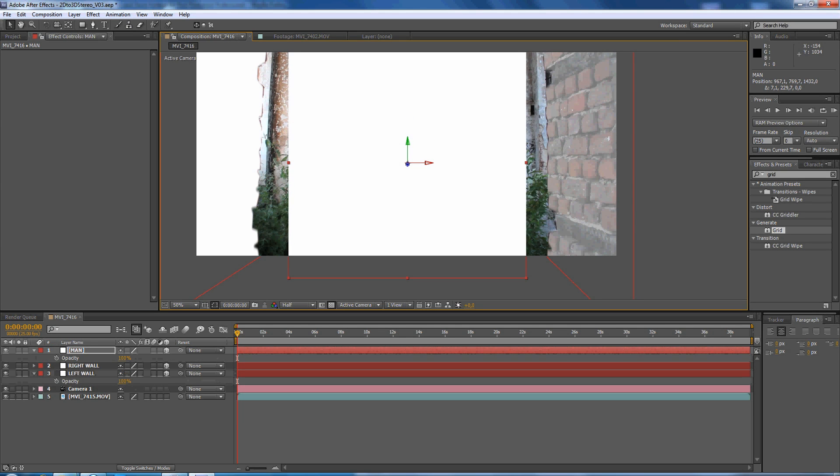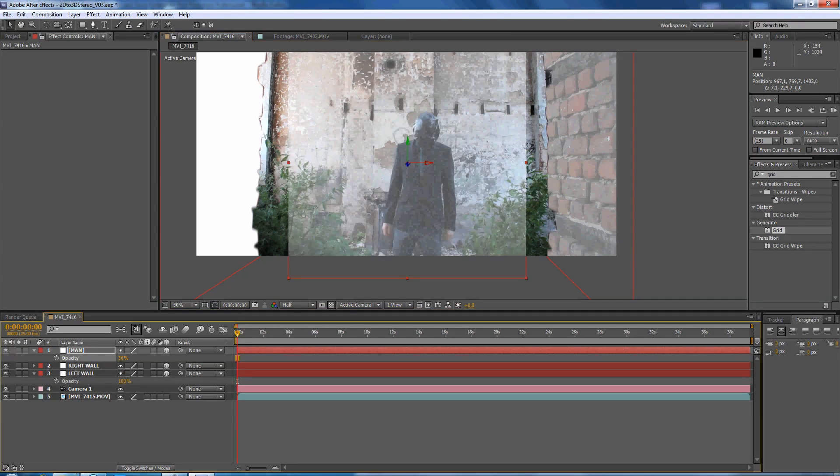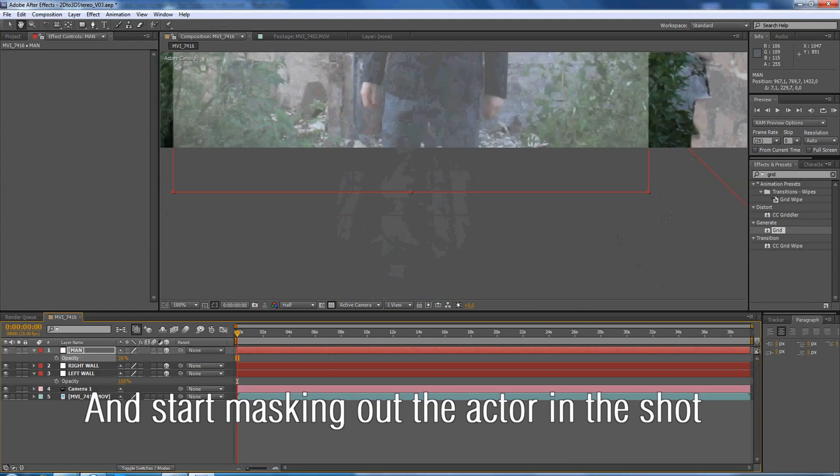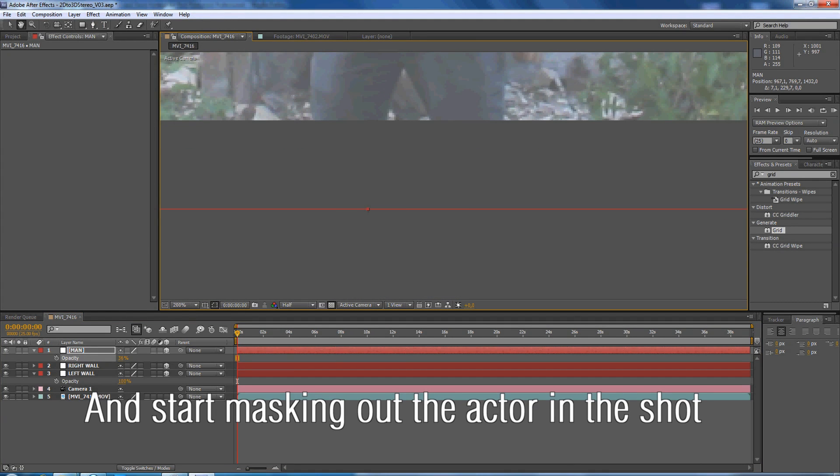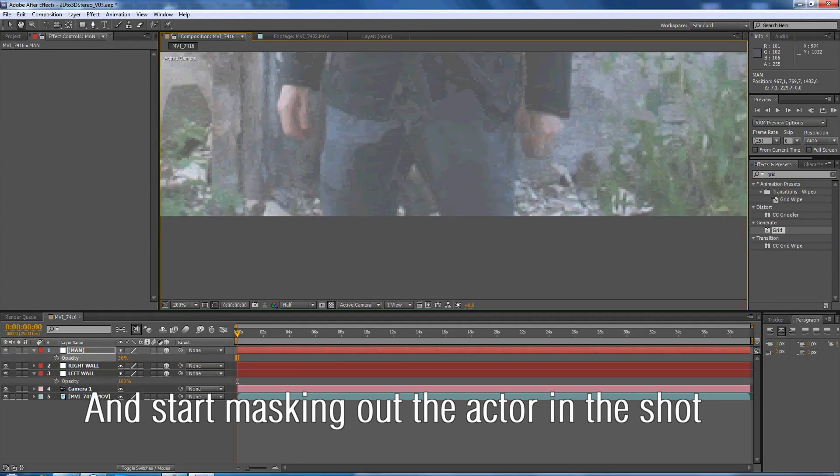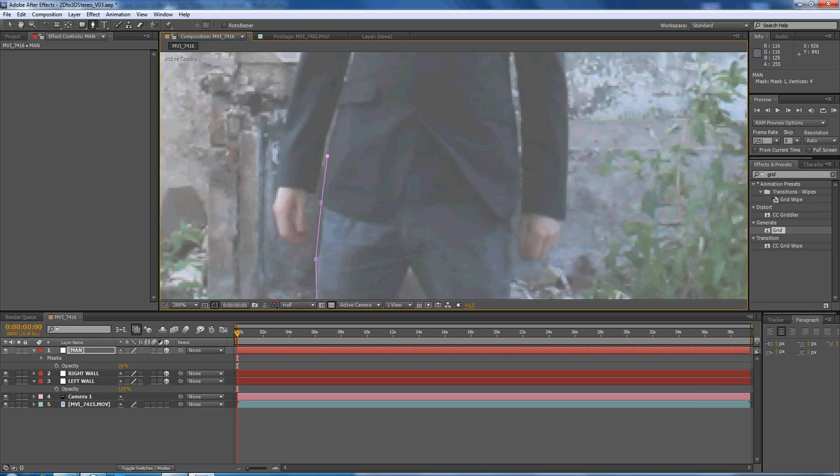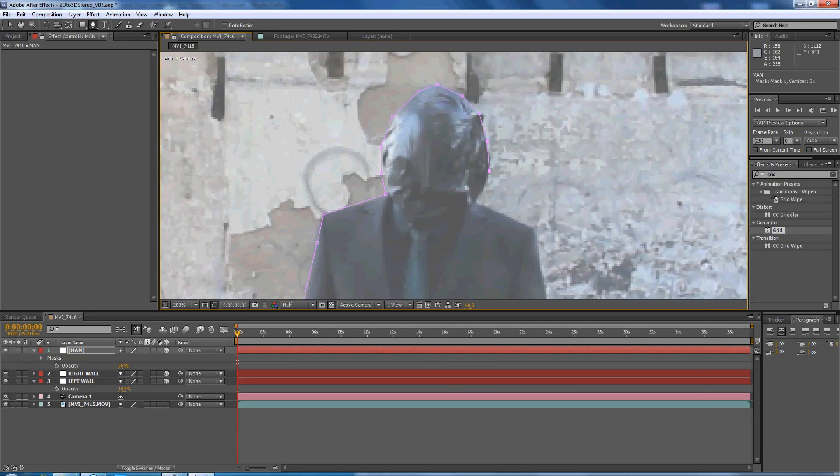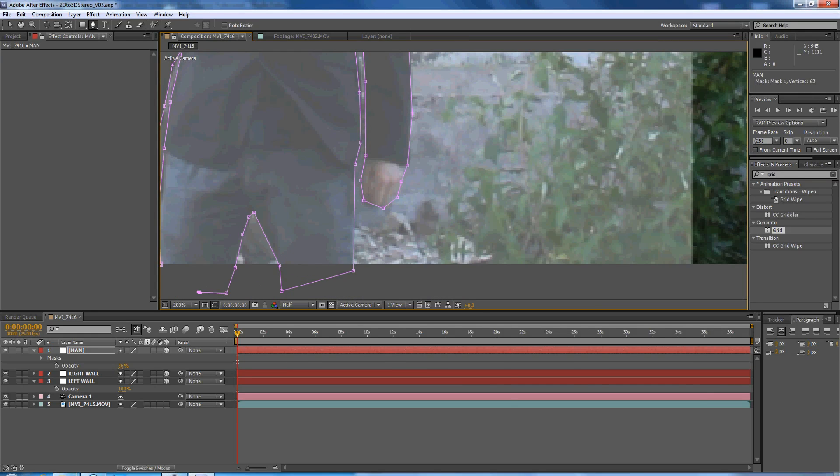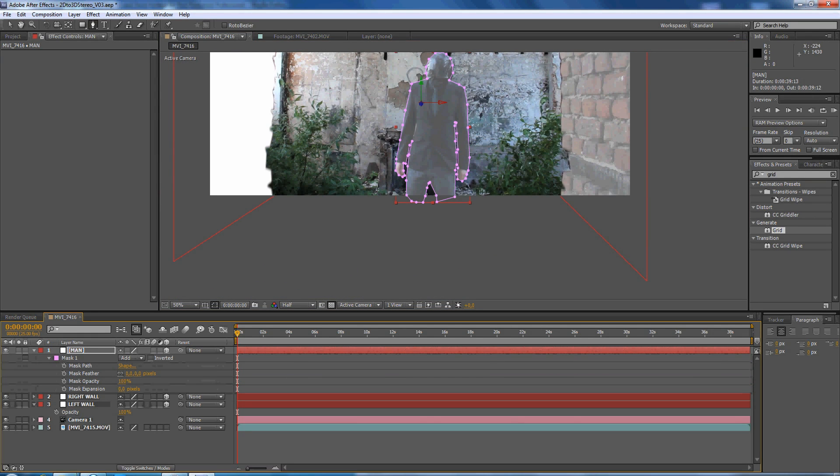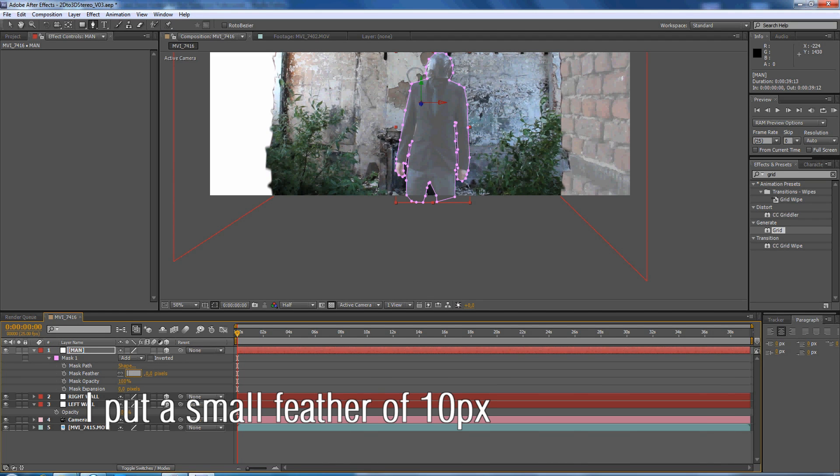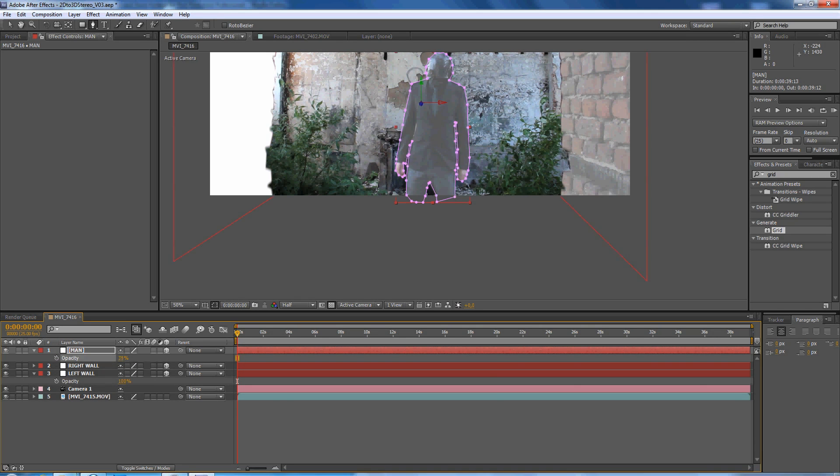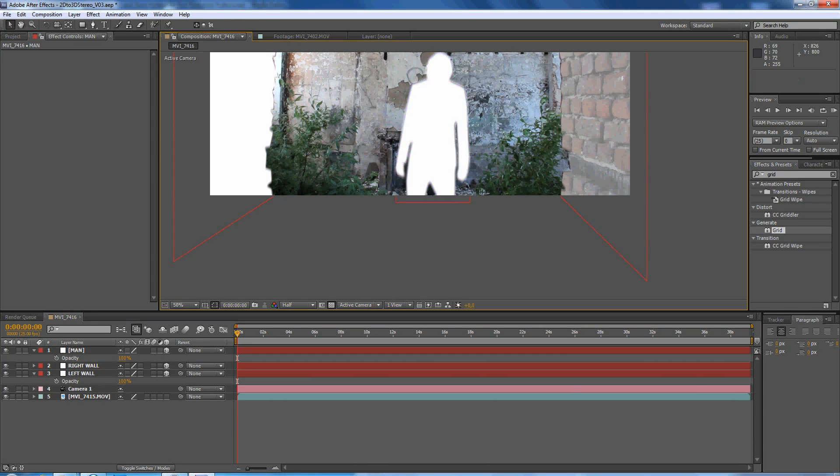T opacity and start painting, and opacity to 100%.